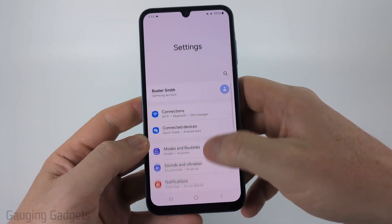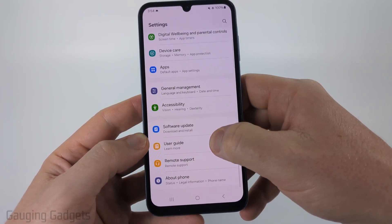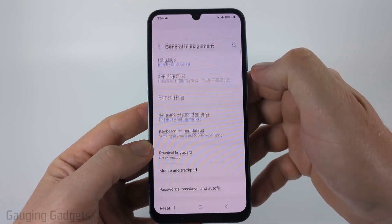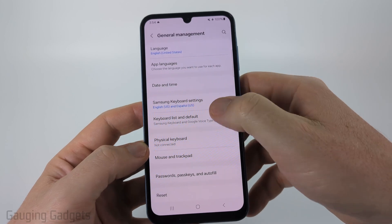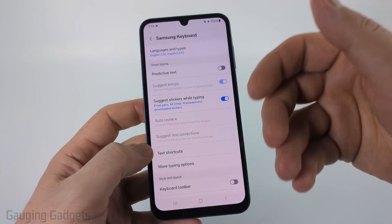Once we get into Settings, scroll down pretty far and select General Management, and then in General Management select Samsung Keyboard Settings.